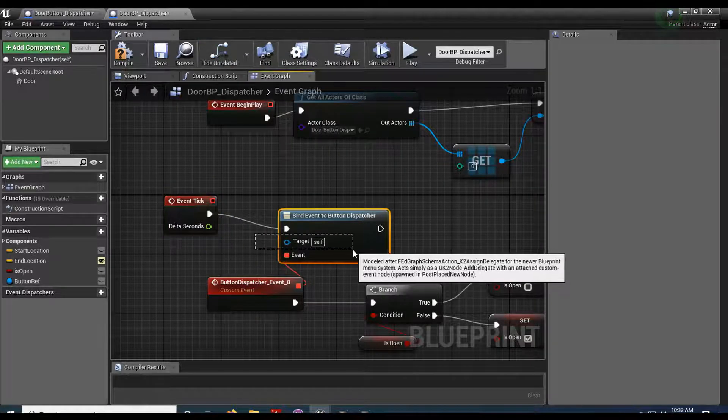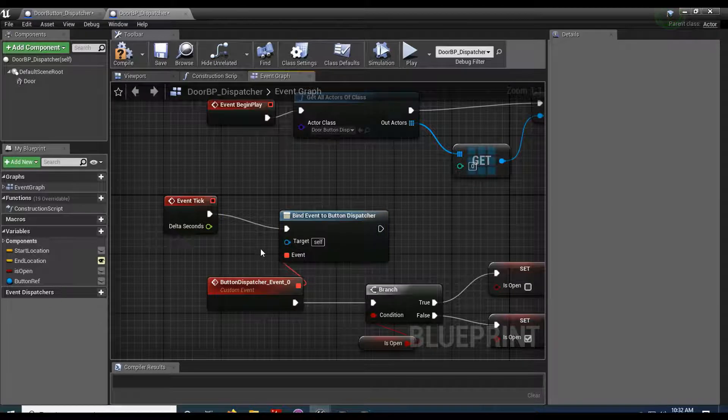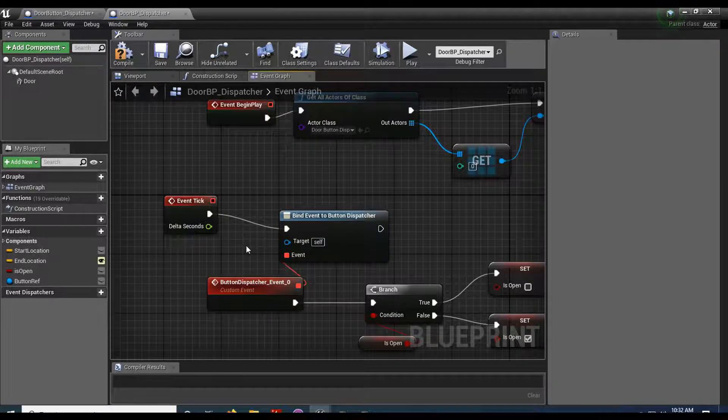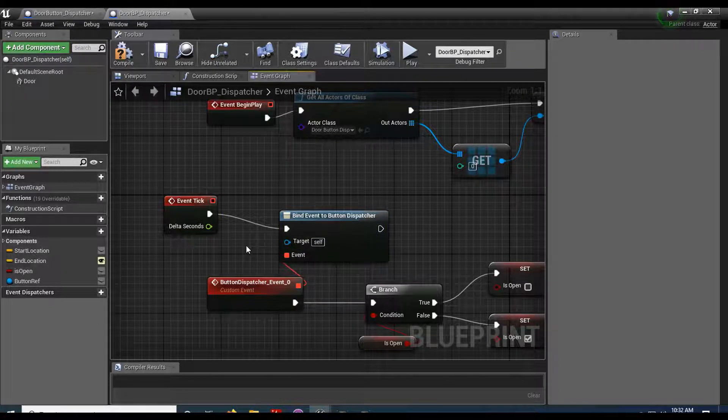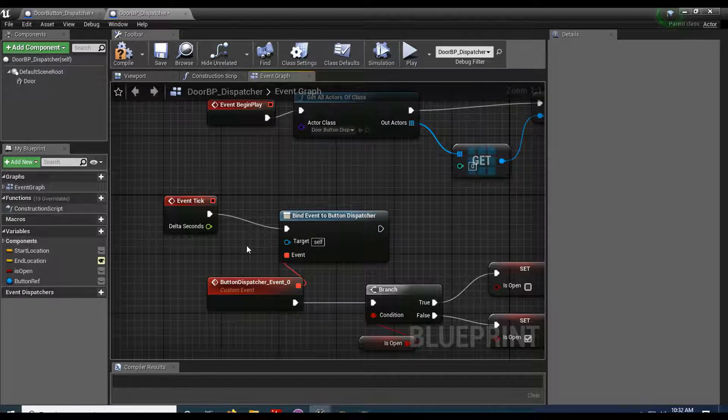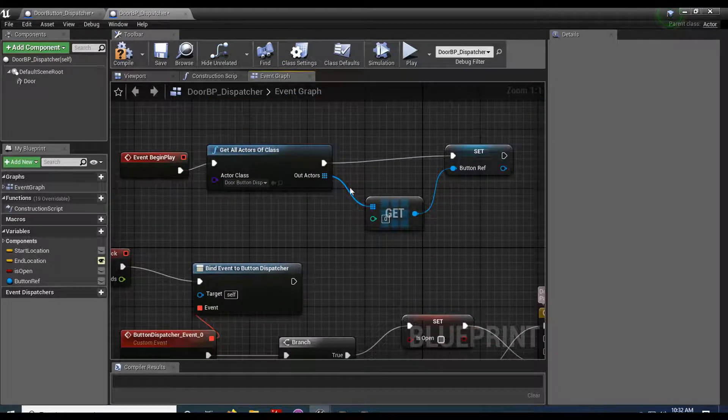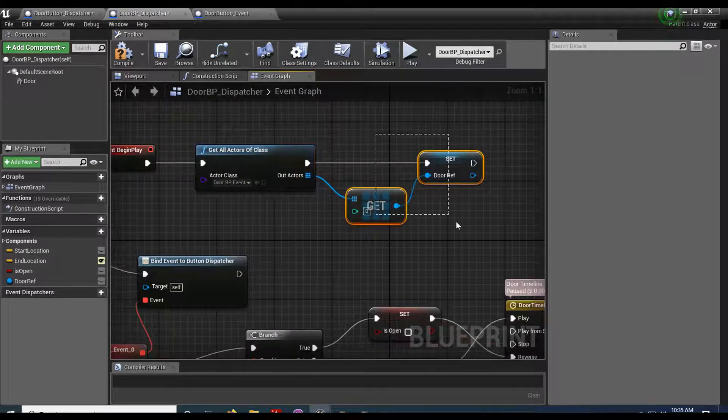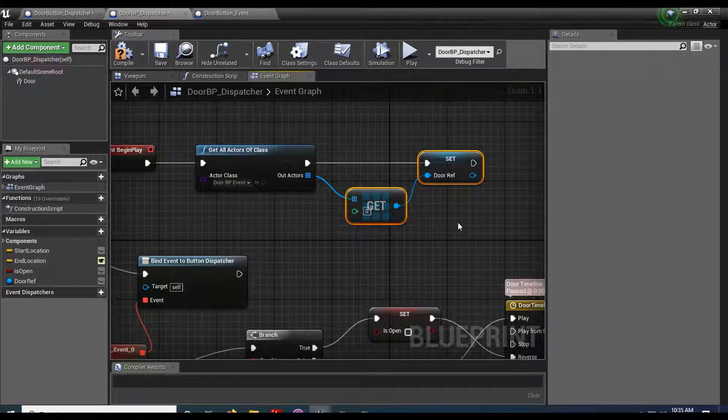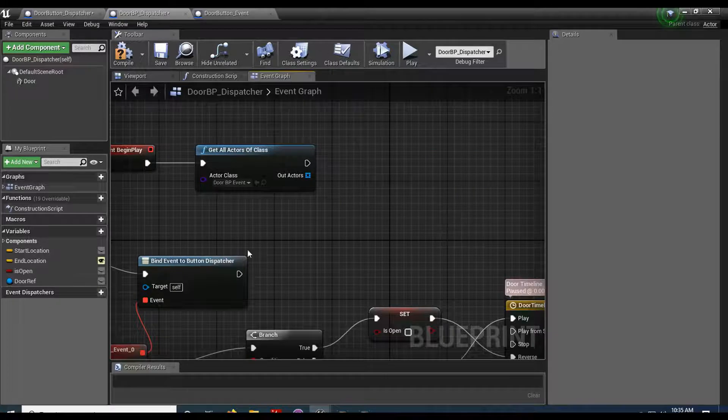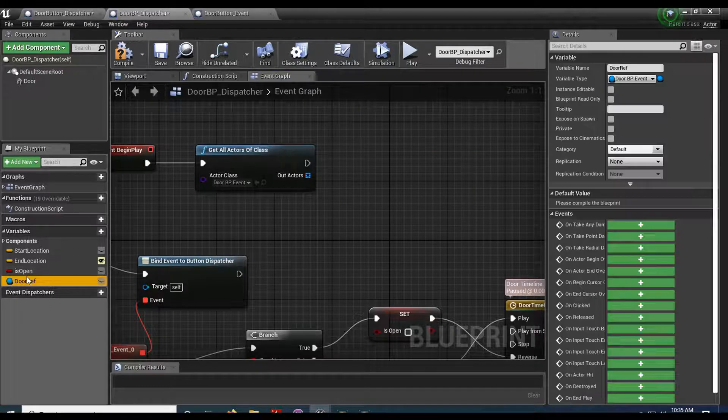Now I do need something to run this. So I'm gonna go ahead and use my event tick. And I still need a reference to something. But in this case, I don't need a reference to every single door. I only need a reference to the one button that needs to talk to every door. So I'm gonna come up to here. Let's get rid of these. And I'll go ahead and get rid of this as well.